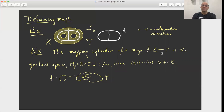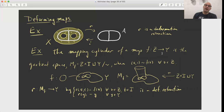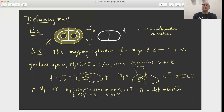Let me draw a picture. Here's an example: Z is the circle on the left, Y is some space, and I have a map from the circle into the space Y. What I want to do is glue the circle cross an interval onto the space Y using the map F at level one. So now there's a retraction from the mapping cylinder onto Y, which you get just by projecting the cylinder onto the end of the cylinder at height one.